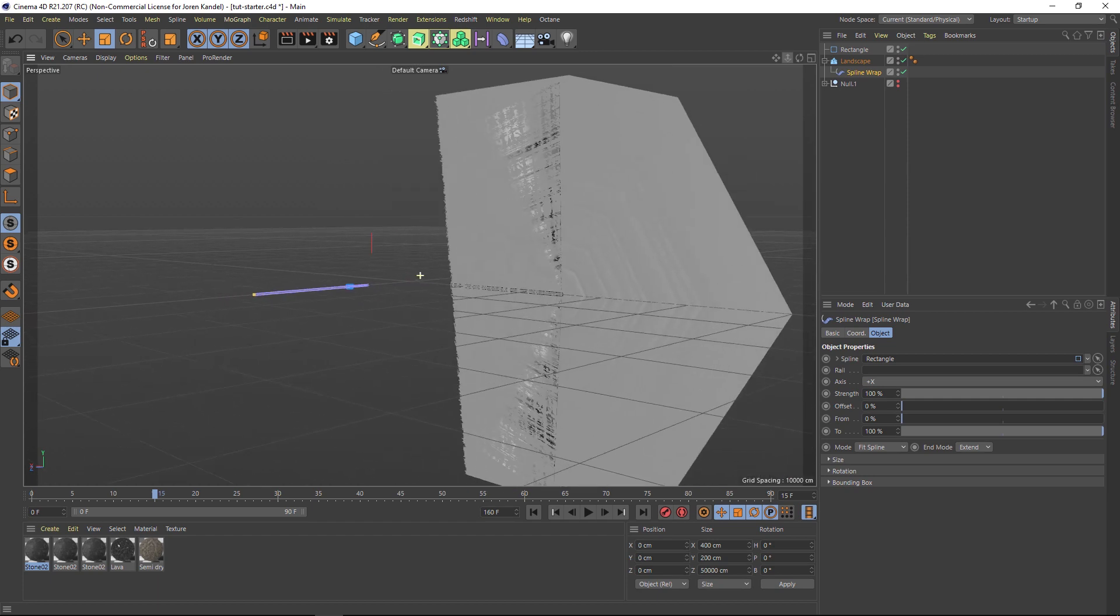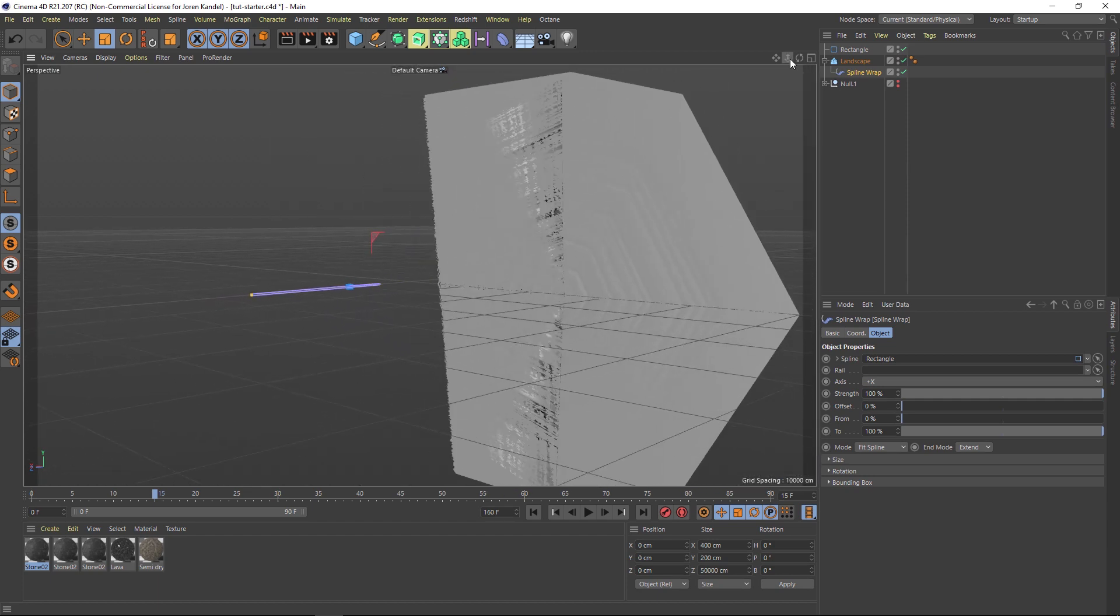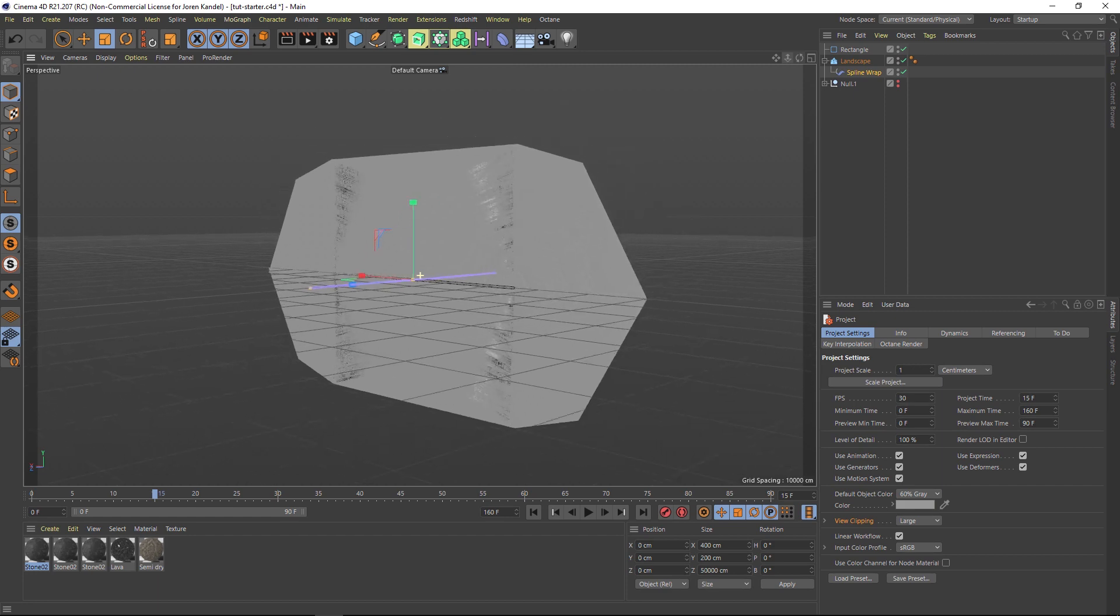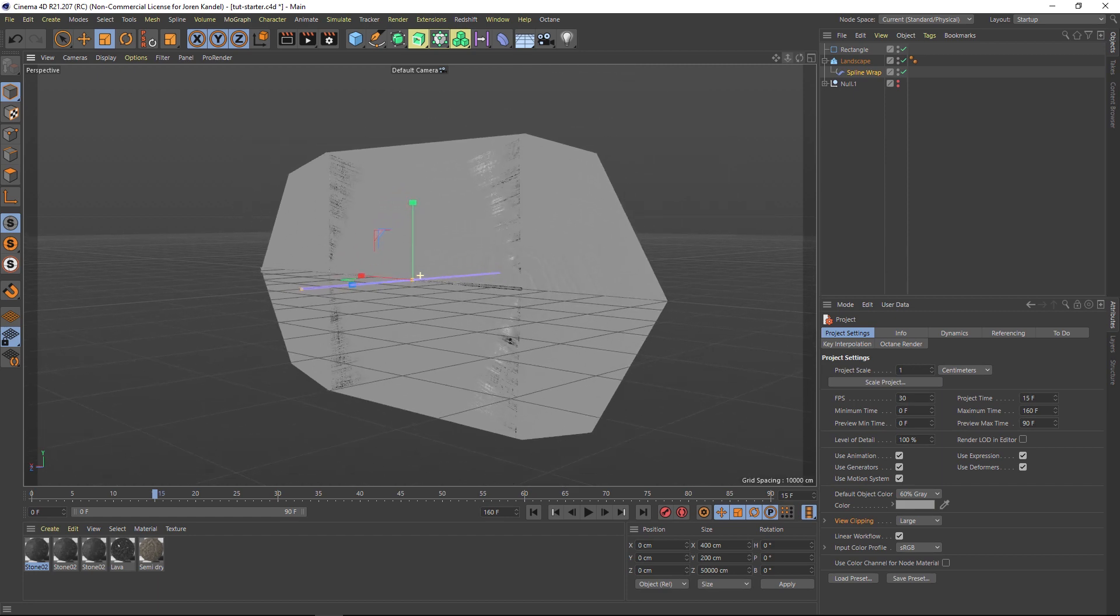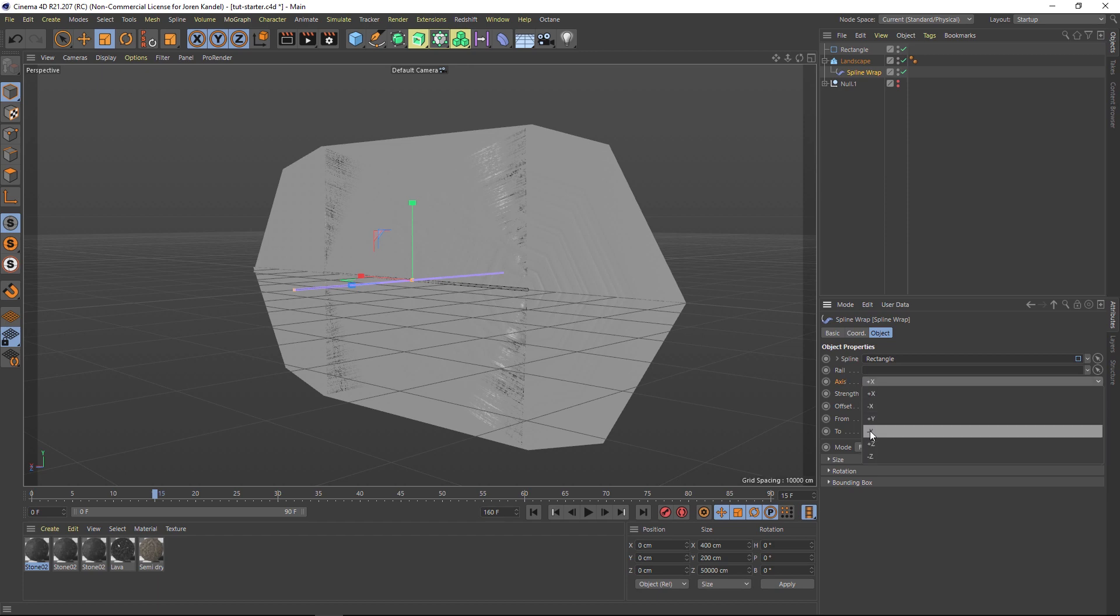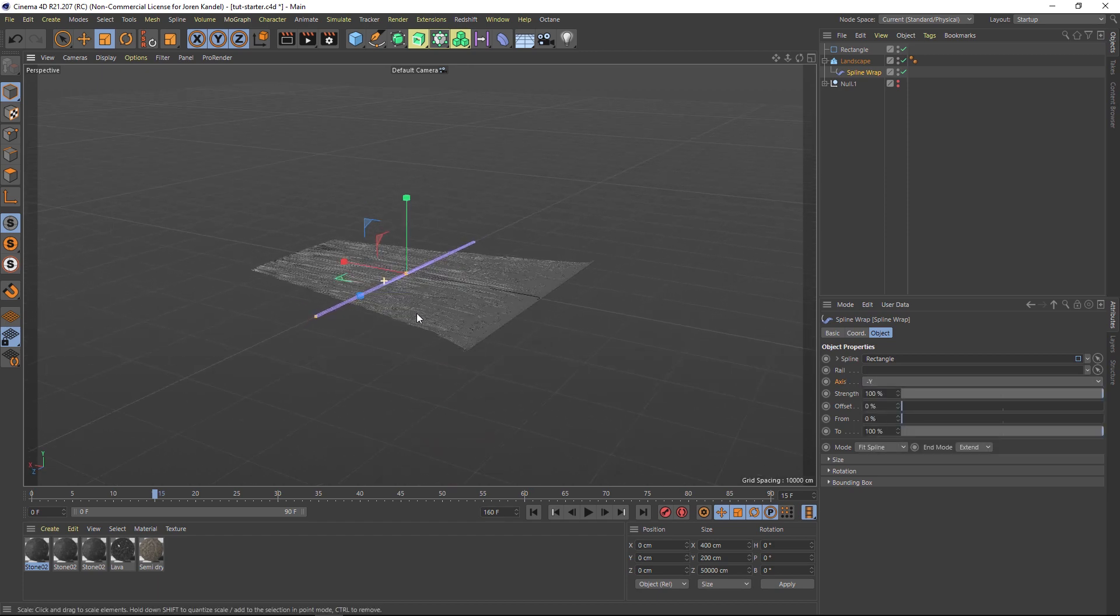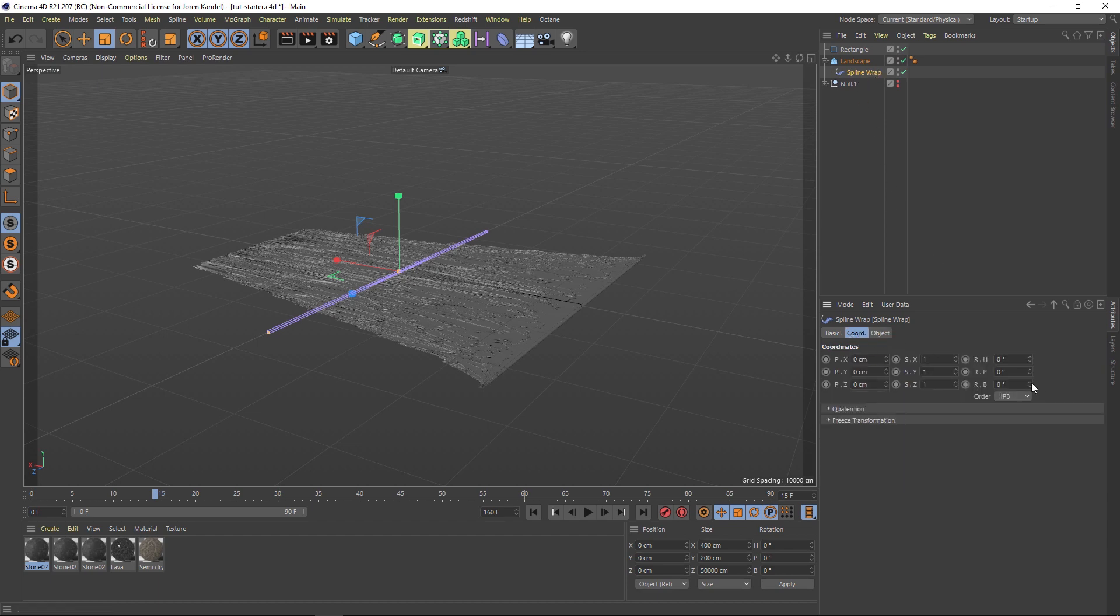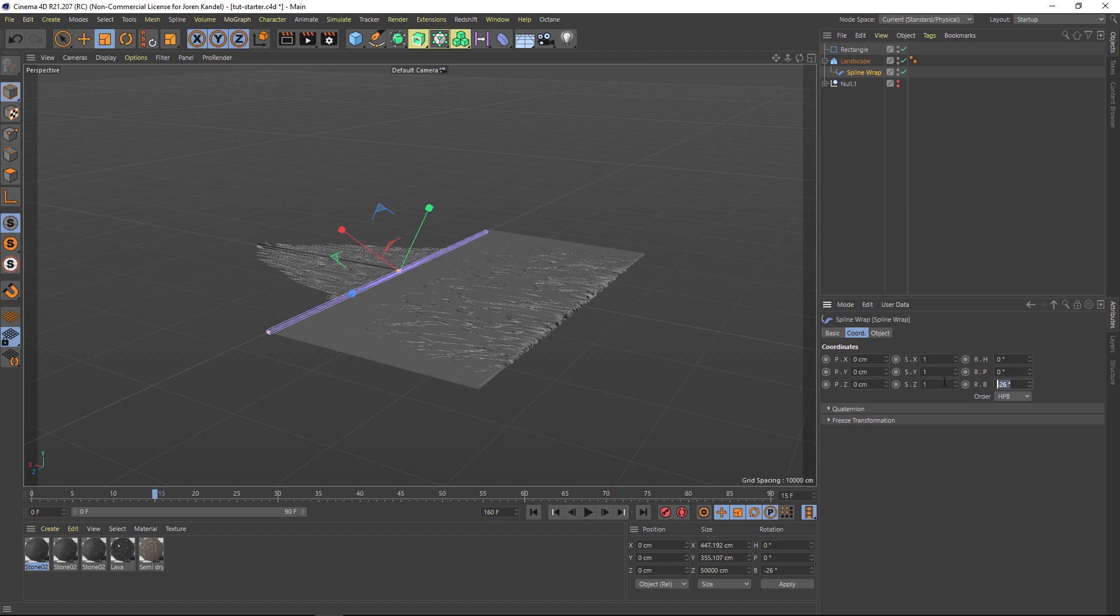If you hit Command+D it'll bring up your project settings and under view clipping you can change it from medium to large and then it's not going to clip that off. Let's play with the orientation of this spline wrap. Like the previous one, let's change this to minus Y and that's going to get us most of the way there, but we do have to rotate this spline wrap. I've done this before so I know that we have to change this to minus 90.